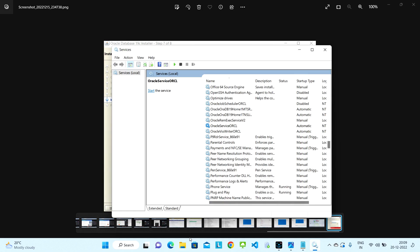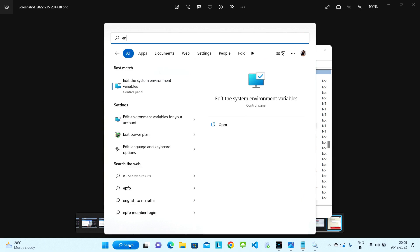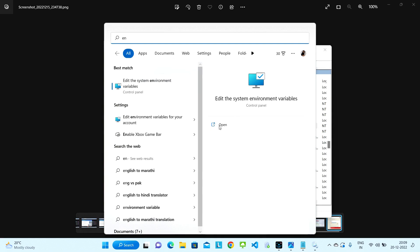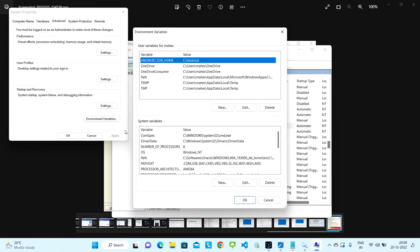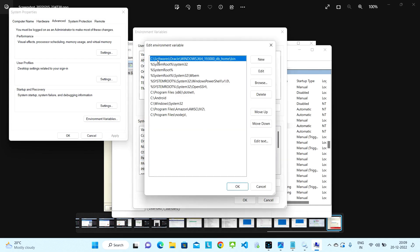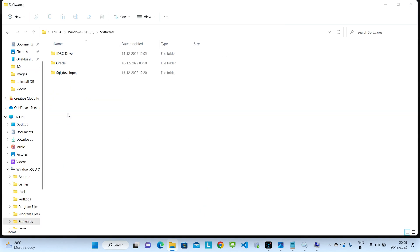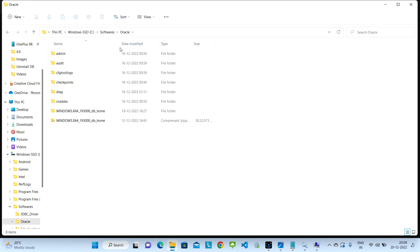When we first tried to install the Oracle database, it would have created one Oracle home directory. We can get that path from the environment variables if you don't know where Oracle was installed. Just search for Environment Variables, open it, click on Environment Variables, go to System Variables, and click Edit — it will show the home directory of your Oracle database.